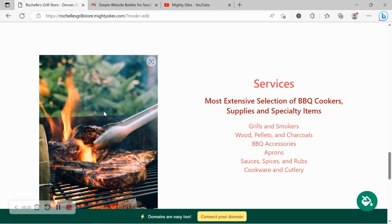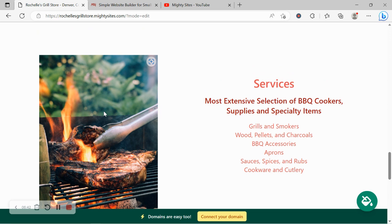We've now made our way into the services section. Over here you can put a little bit more detail the different services or the products you offer. Do you stock grills and smokers, wood, charcoal, barbecue accessories.